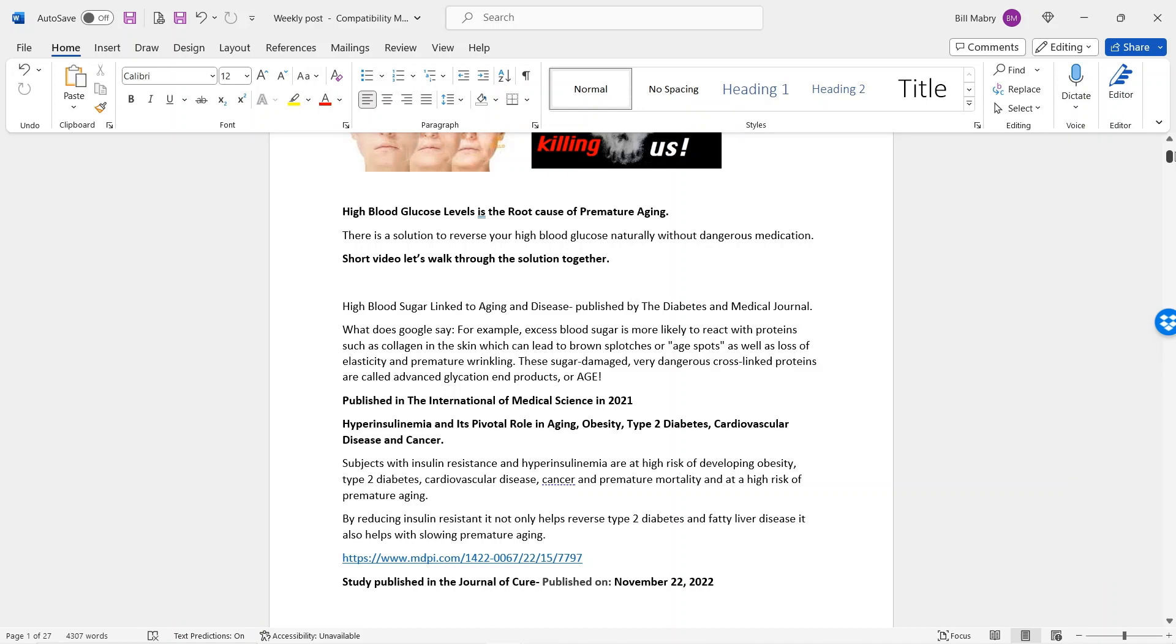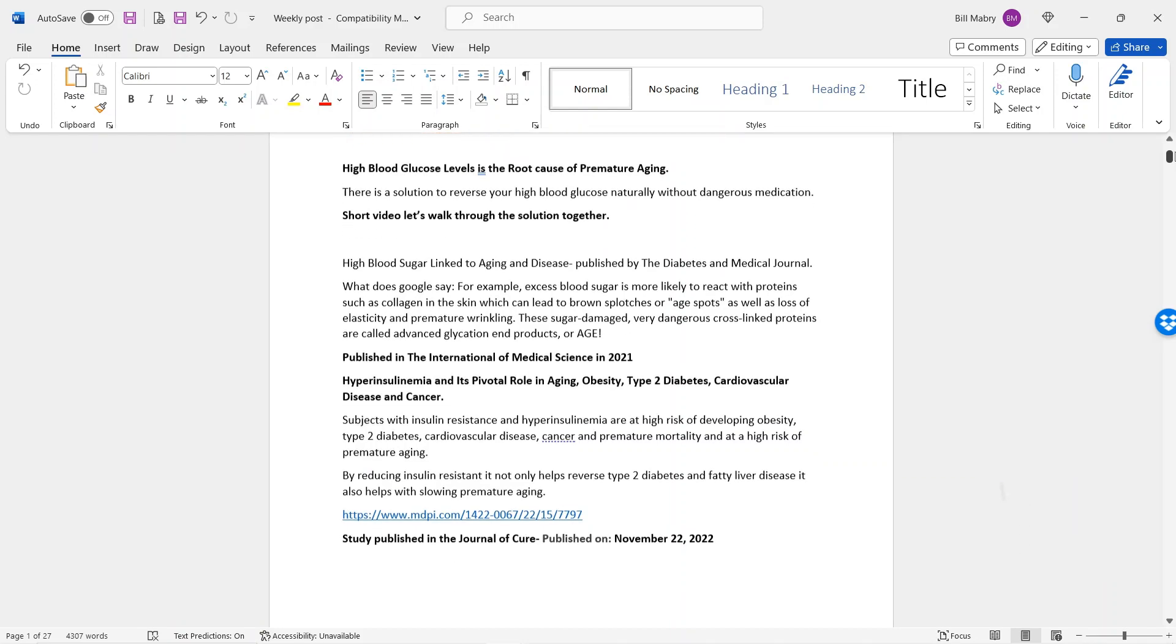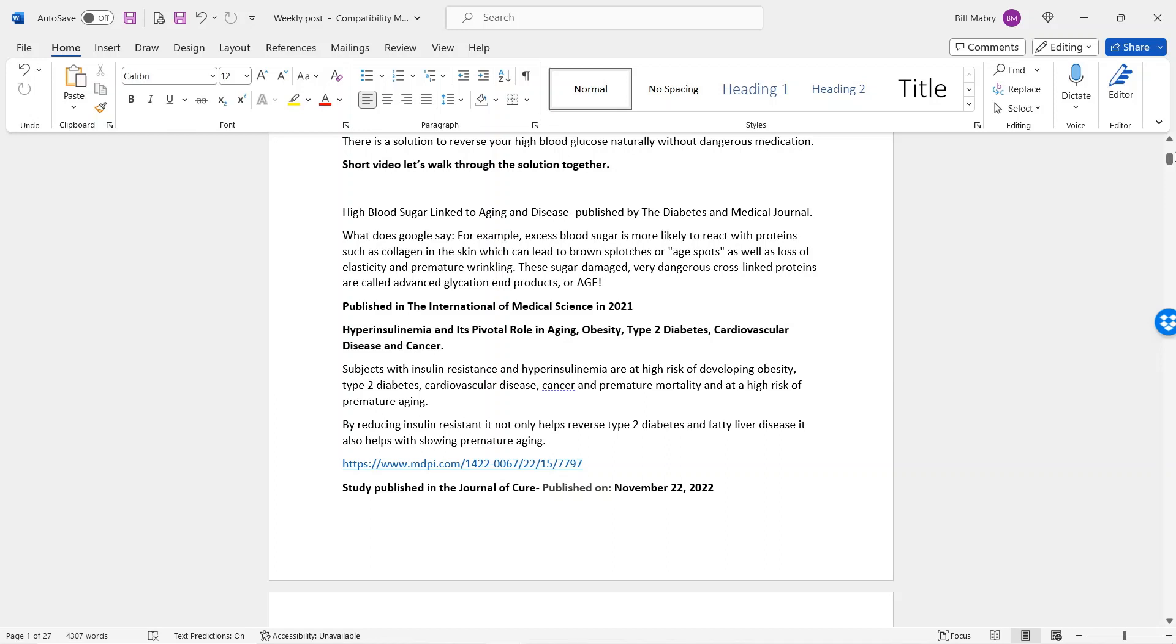And this is what Google says. It actually had a published case study by the Diabetes and Medical Journal. And this is what the study stated. For example, excess blood sugar is more likely to react with proteins such as collagen. Now, some of you I'm sure know what collagen is and how good collagen in the skin is important to keep our skin tight, which can lead to brown splotches or age spots as well as loss of elasticity and premature wrinkling. These sugar damage, they're very dangerous and they're cross-linked with proteins. And the collagen, which is the protein they're talking about, sugar has an effect on it. That's why people are premature age early.